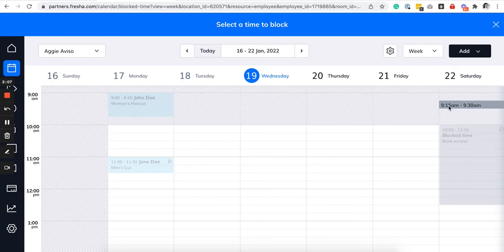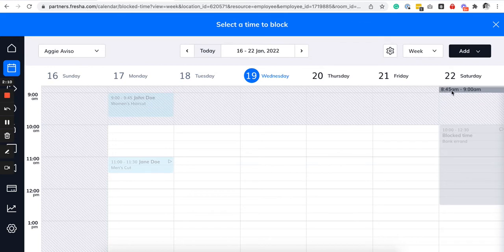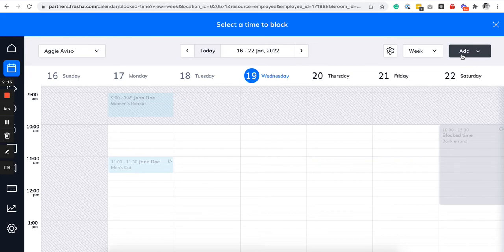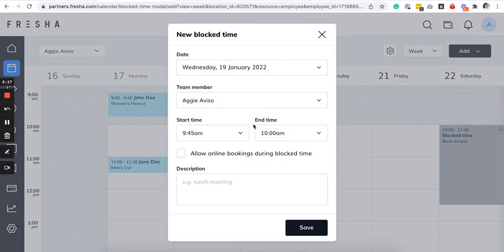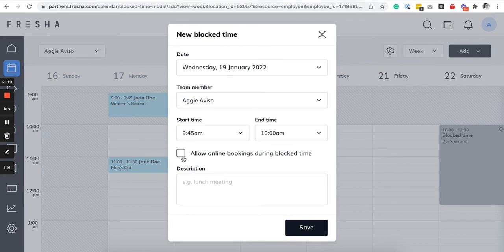So you go here, click on a time block and then just specify your start and end time.